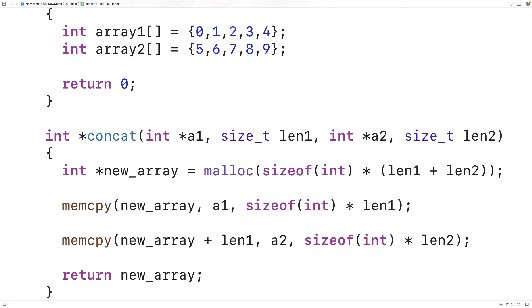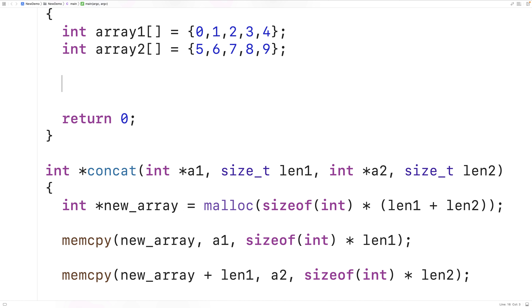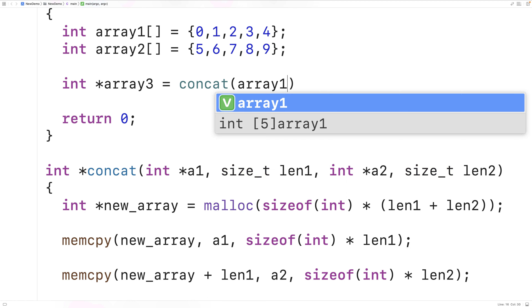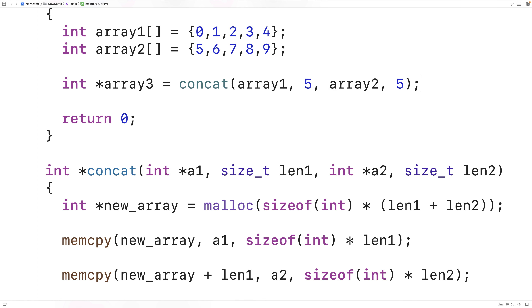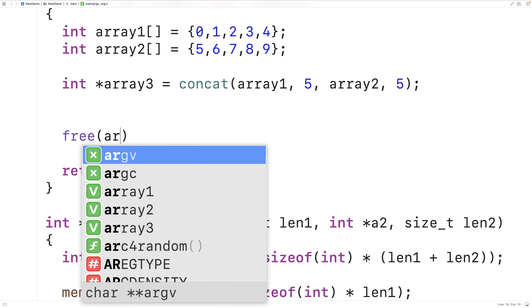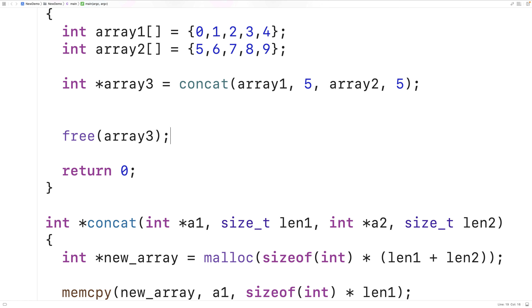Next we can test this function. Up in our main function, we'll create a pointer variable to store the pointer returned by concat: int* array3 = concat(array1, 5, array2, 5). This should concatenate array1 and array2 and give us a pointer to the new array in memory. That array is stored in dynamically allocated memory from malloc, so it's very important that we free dynamically allocated memory after we're done with it so our program doesn't have a memory leak. So down here we'll have free(array3).